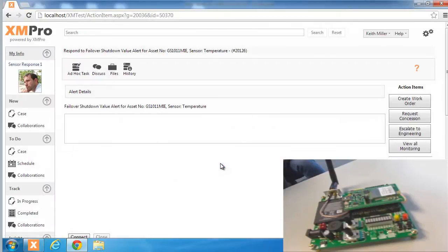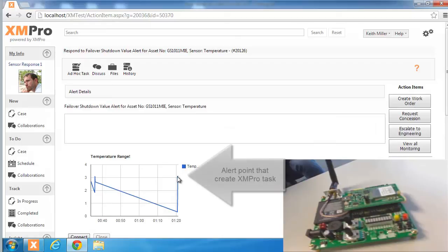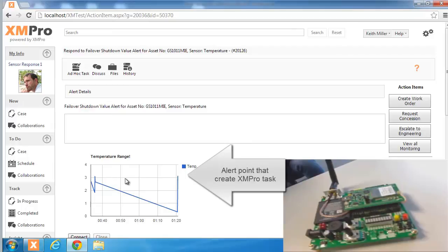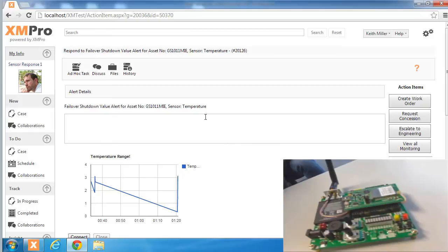This is a typical XMPro form and in this instance we're showing the information from the time series database on the screen. What you'll see is that alert point is the one on the right hand side. That's the one that triggered this specific response. Here the spike caused the task to be started.